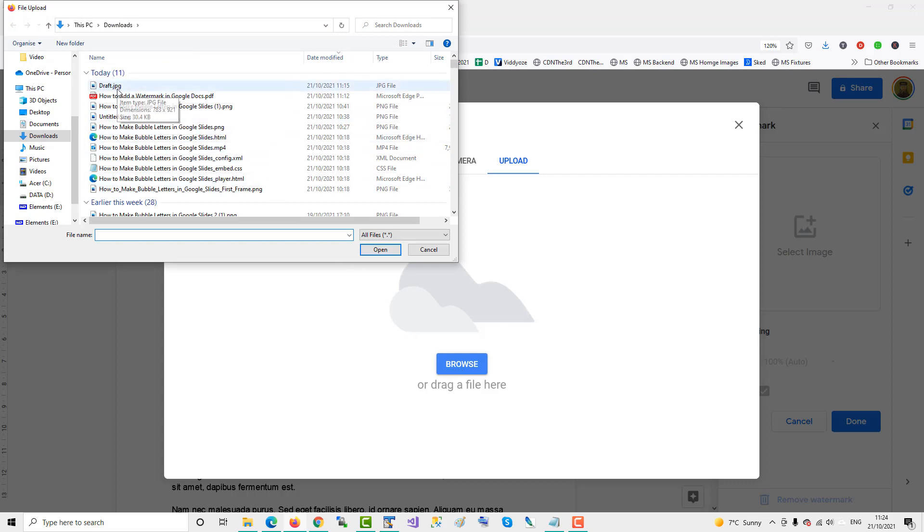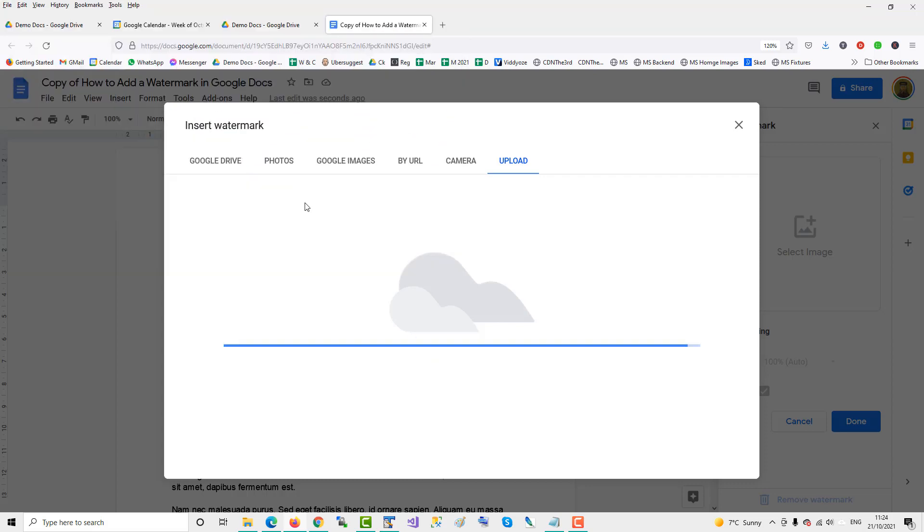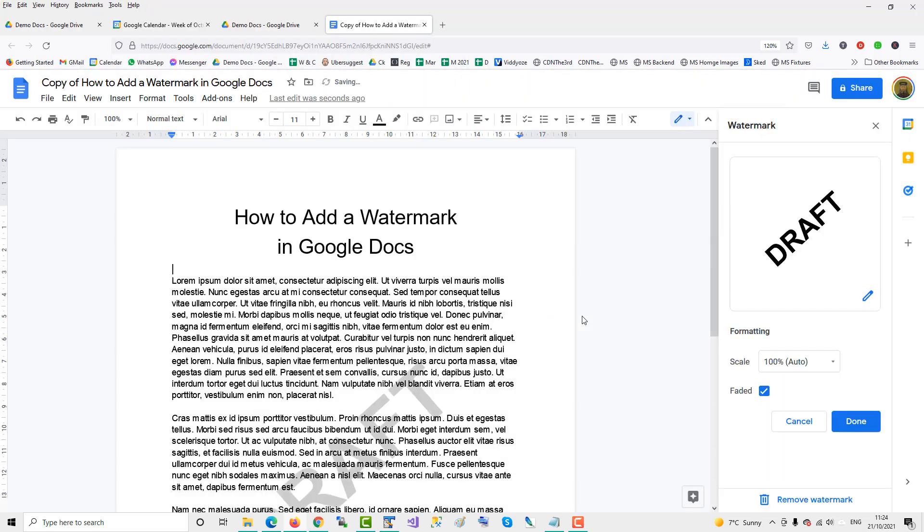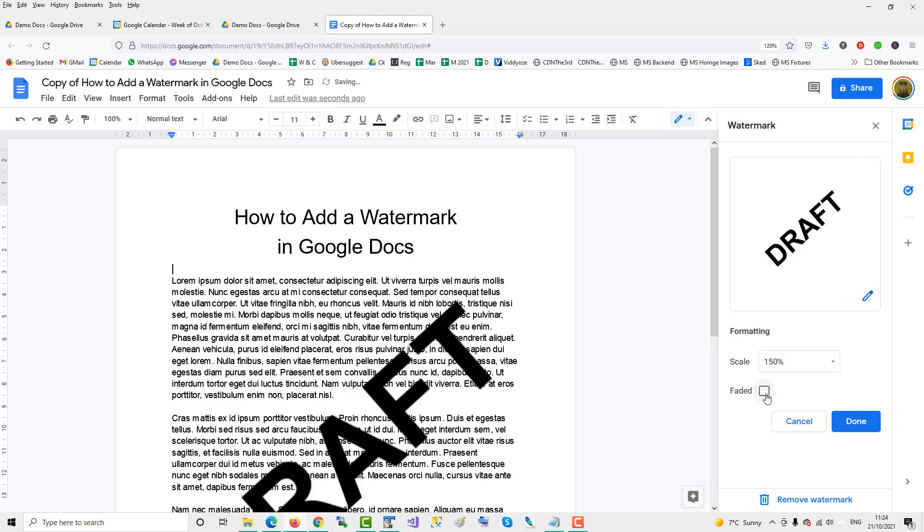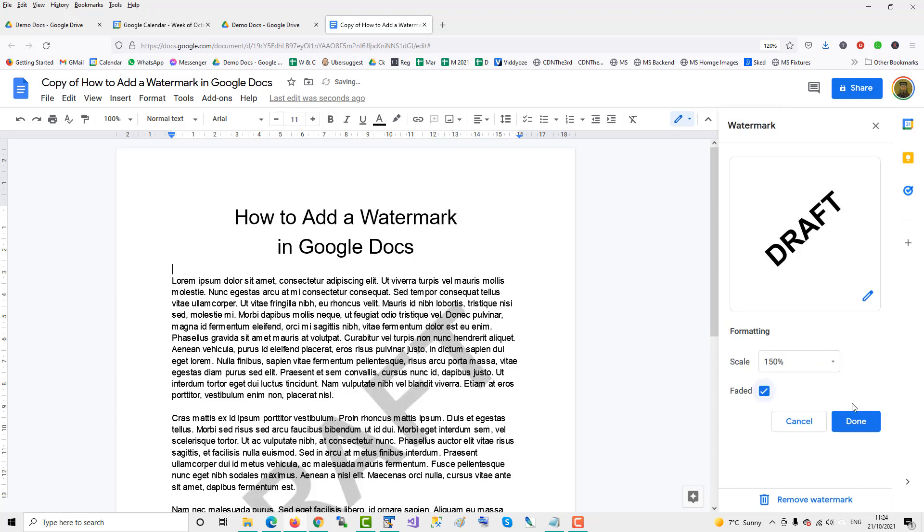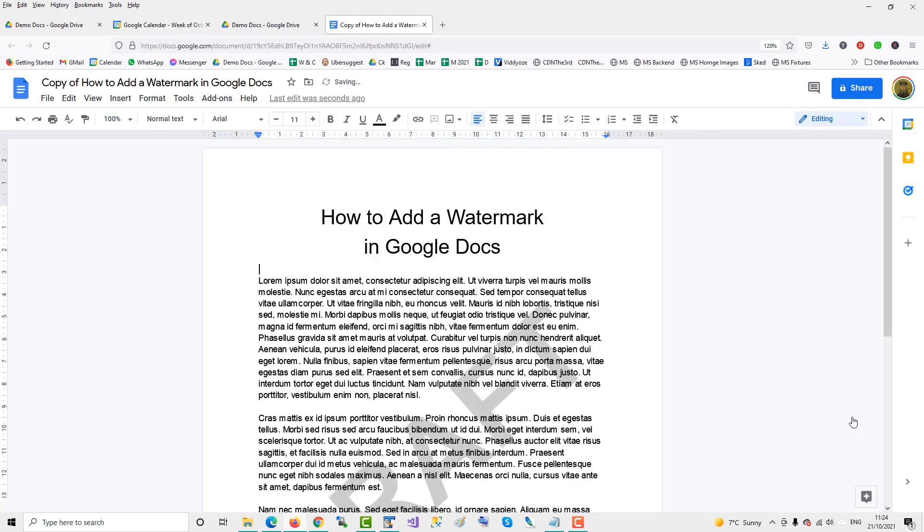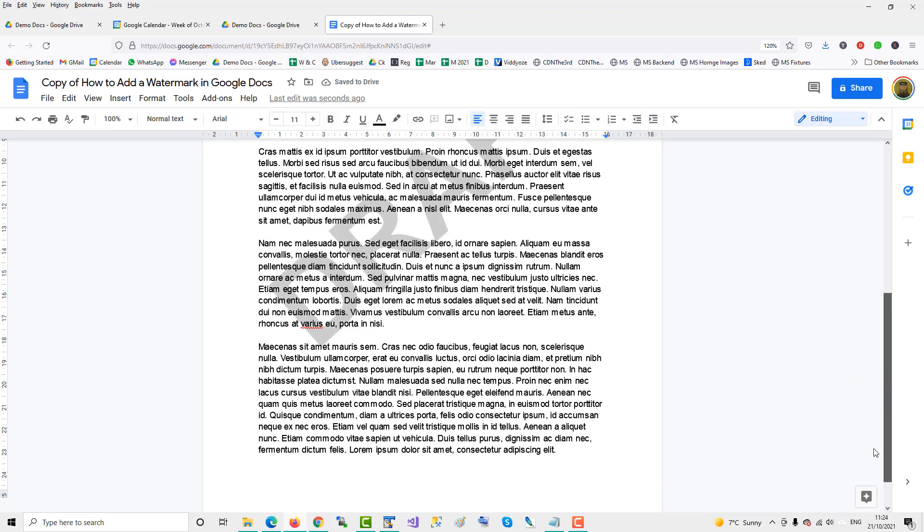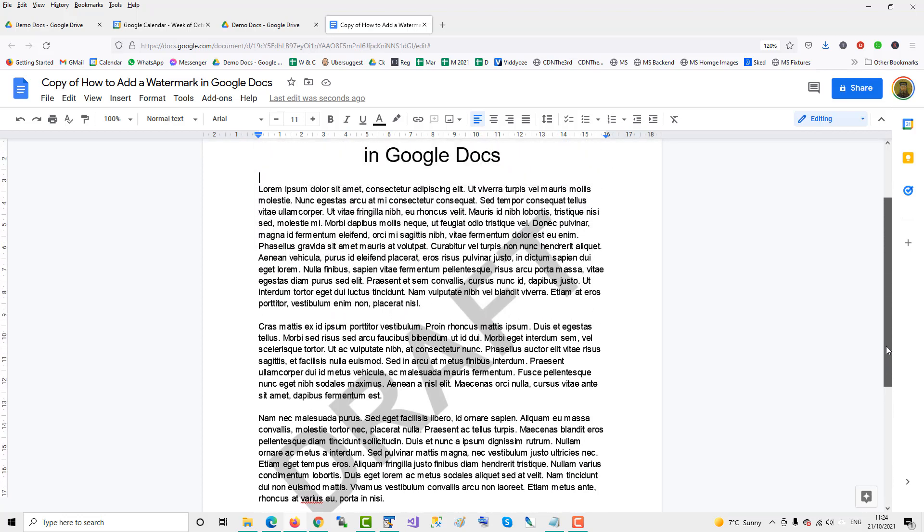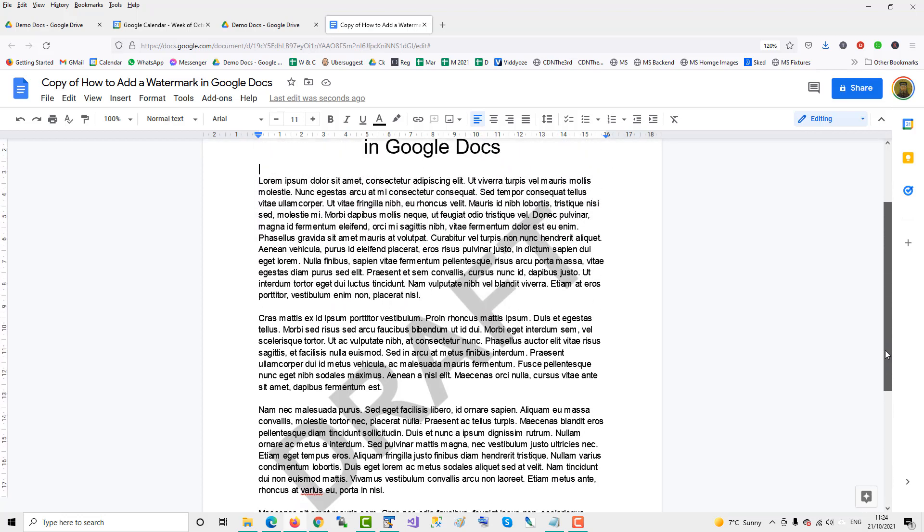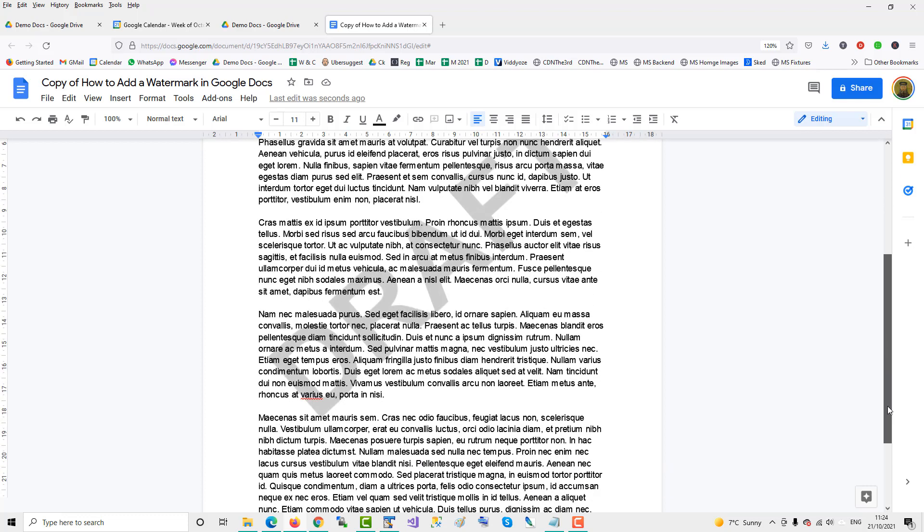Select draft, and then you can change the scale, make it faded or not. Click done, and there you have a watermark behind your document. You could use draft text or your own logo.